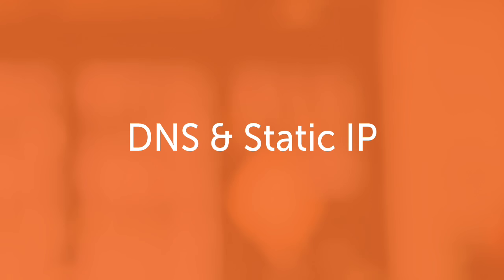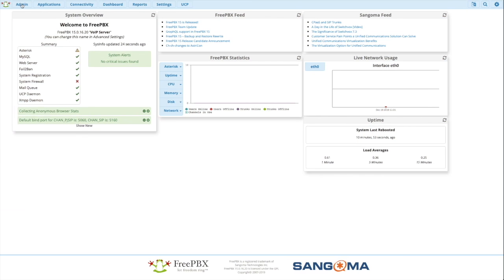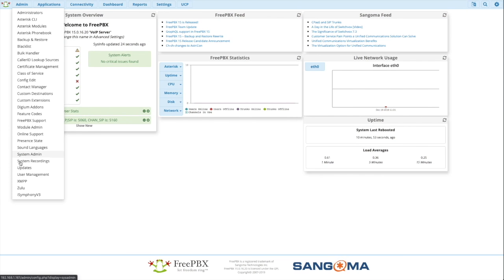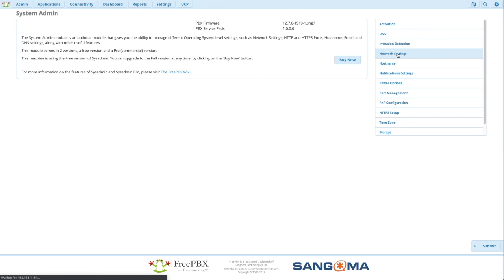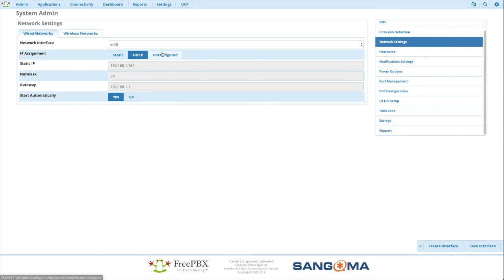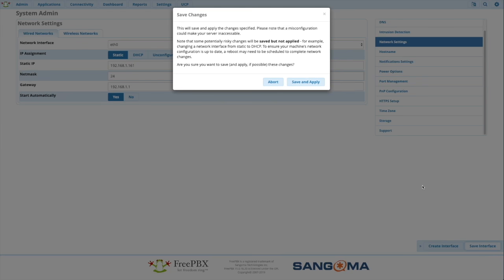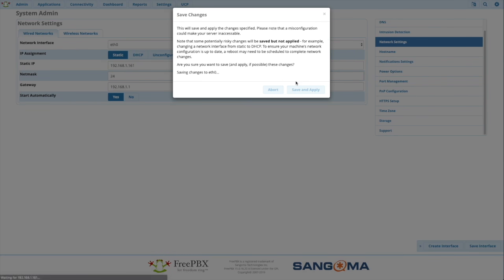Go ahead and apply the configuration. Now we'll set the DNS and static IP. Not necessarily in that order. Go to admin, system admin, network settings. Simply switch it to static and if you need to make any changes do so and save the interface. Save and apply.